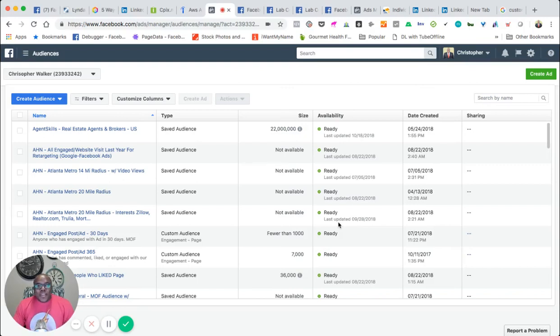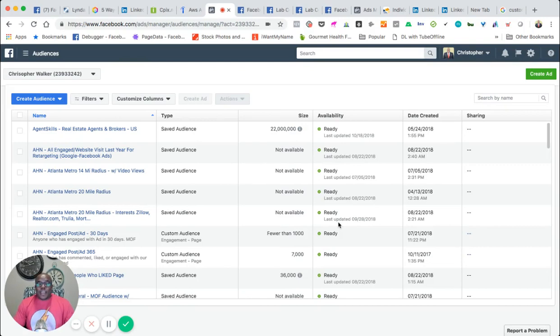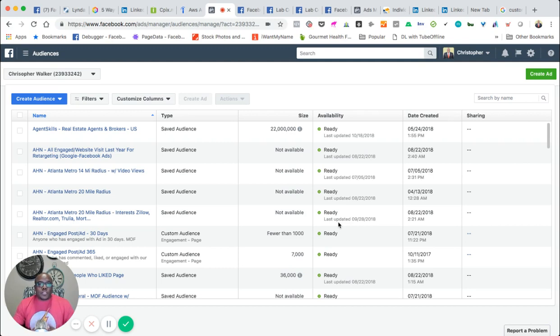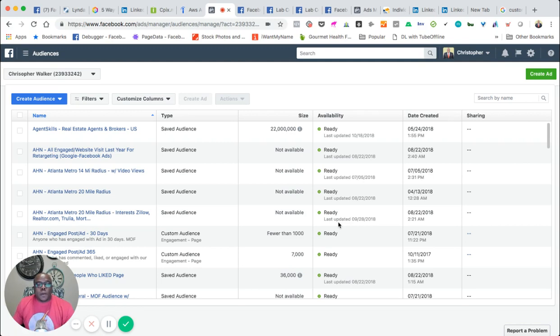Hello everyone, this is Christopher Walker and I'm your digital marketing architect. I want to shoot this really quick video. I was in my ads manager and I noticed something with my personal account. I was trying to upload a custom audience and it's really weird.